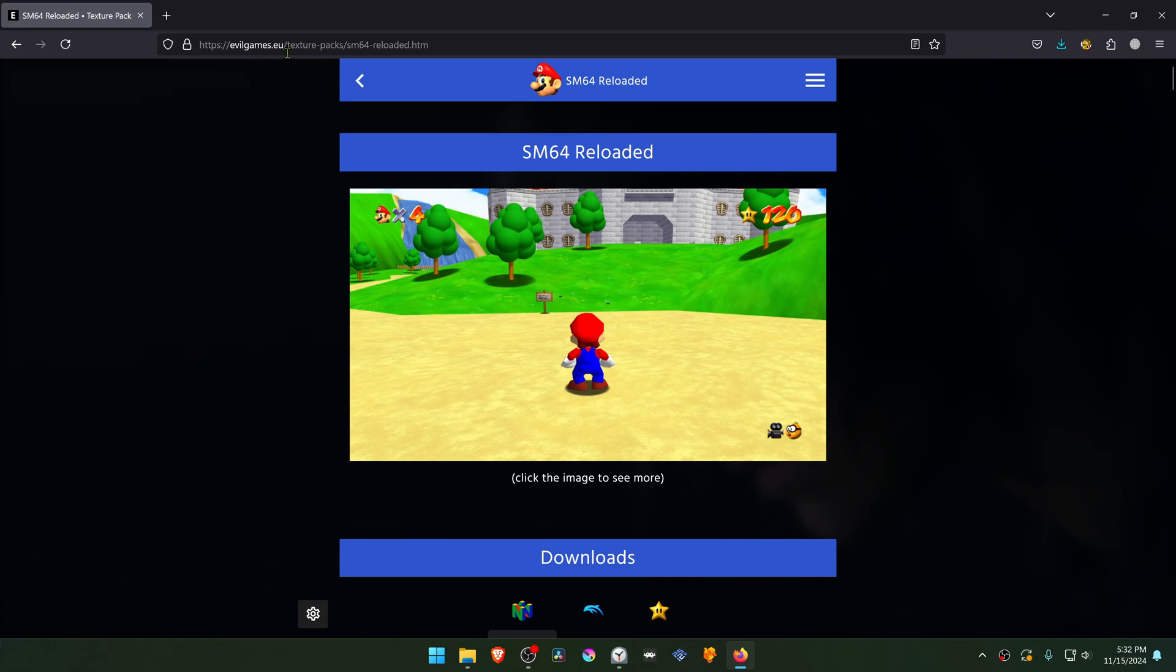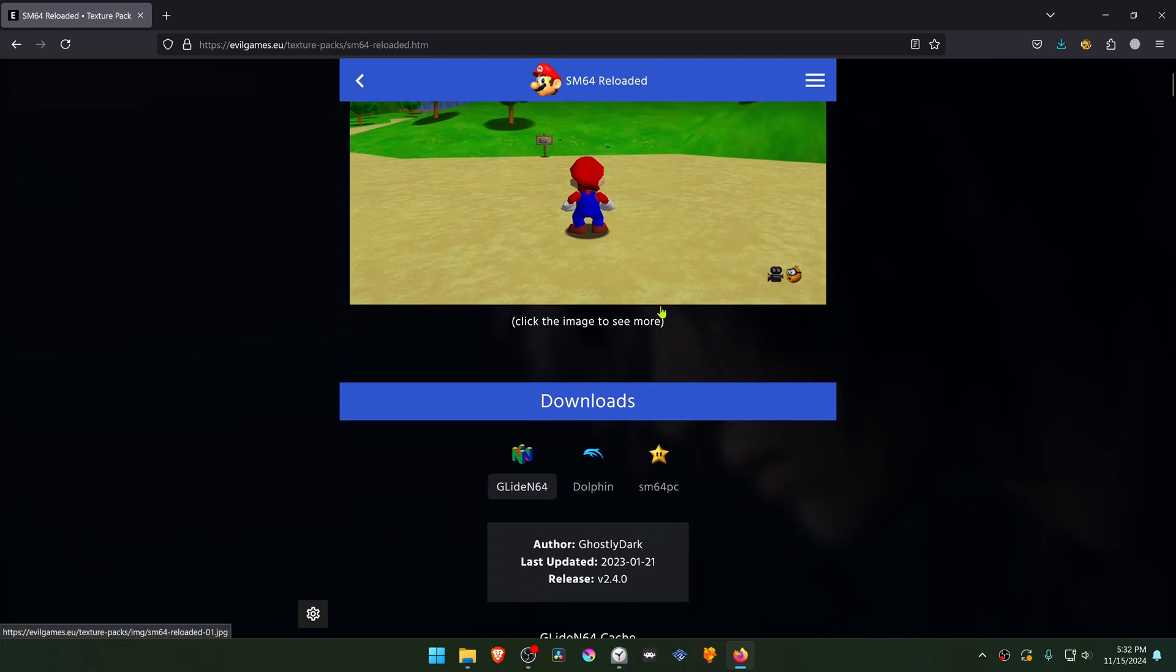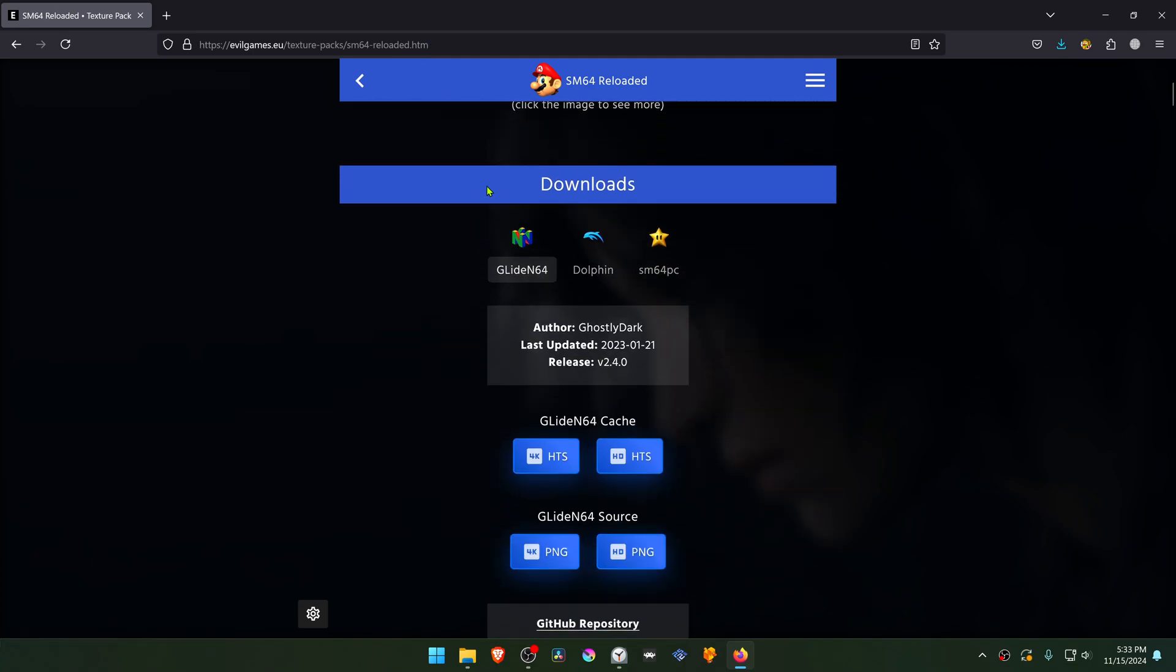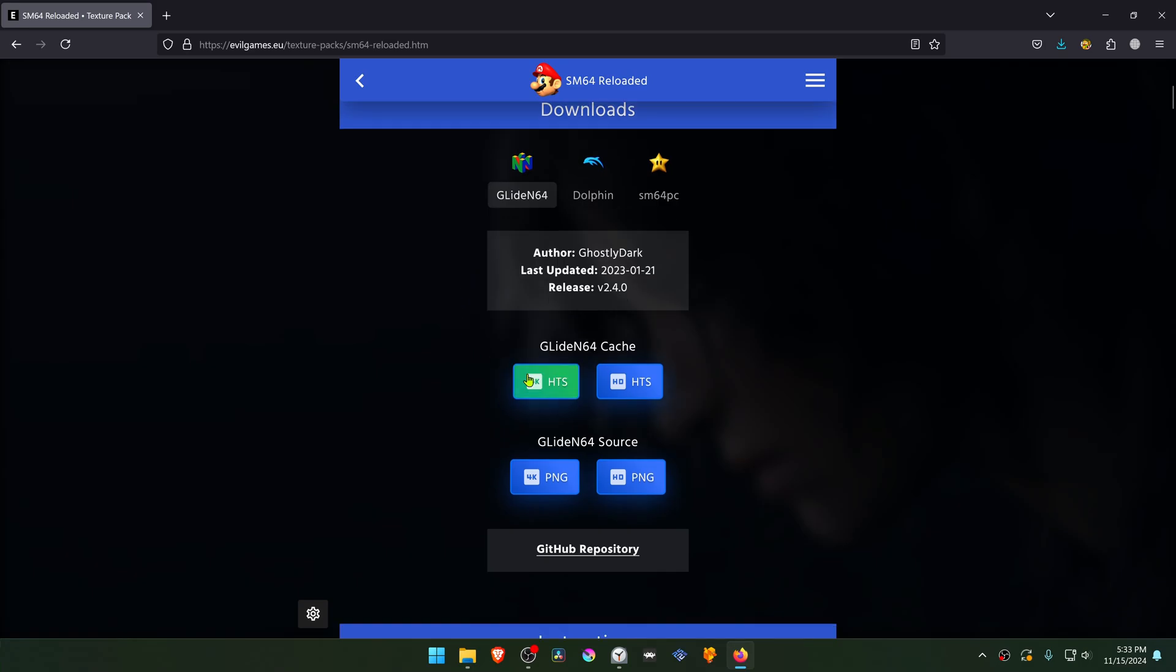This is from the EvilGames.eu website in the Texture PAX Super Mario 64 reloaded page. And then in here, make sure the Glide N64 is selected and then download the 4K HTS file.